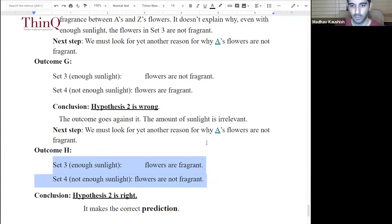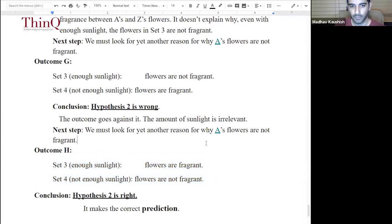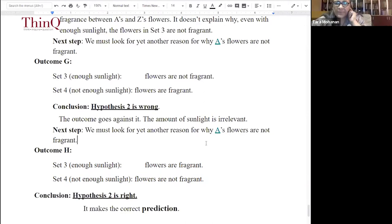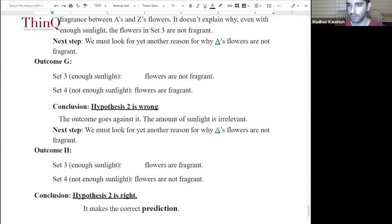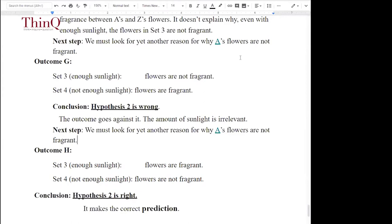Let's pause for a minute to see if there are any questions. We have a question from Jamesh who asks: could you please explain what a hypothesis is? We went into this a little bit already, so we'll move on to the next question.